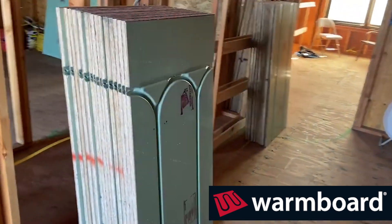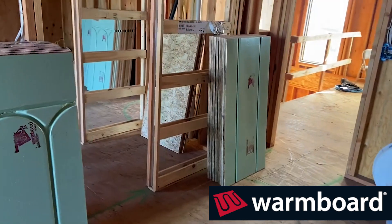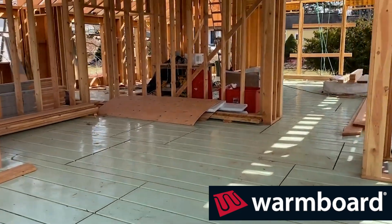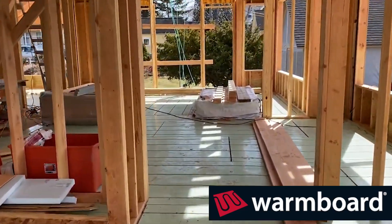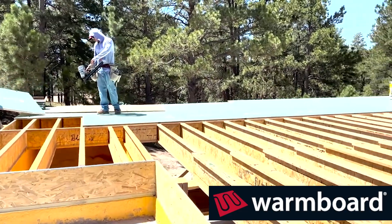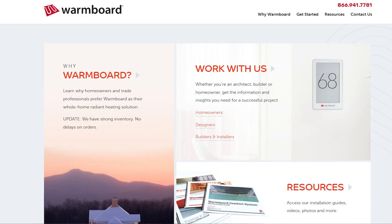A big thanks to WarmBoard, who is the sponsor of this video. WarmBoard is the premier whole-home radiant floor heating solution in North America. Their best-in-class, award-winning panels promise greater comfort, performance, and energy savings. The WarmBoard comfort system offers faster response times, easier installations, lower energy use, and unparalleled comfort. Check out WarmBoard.com or click the link in the video description below.